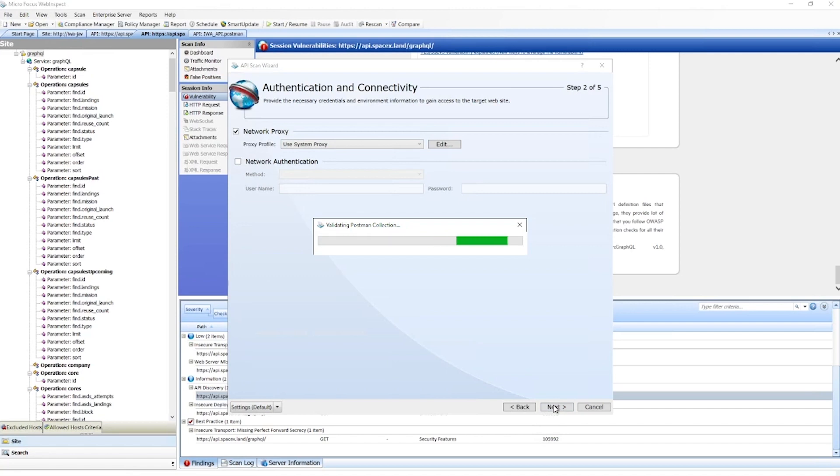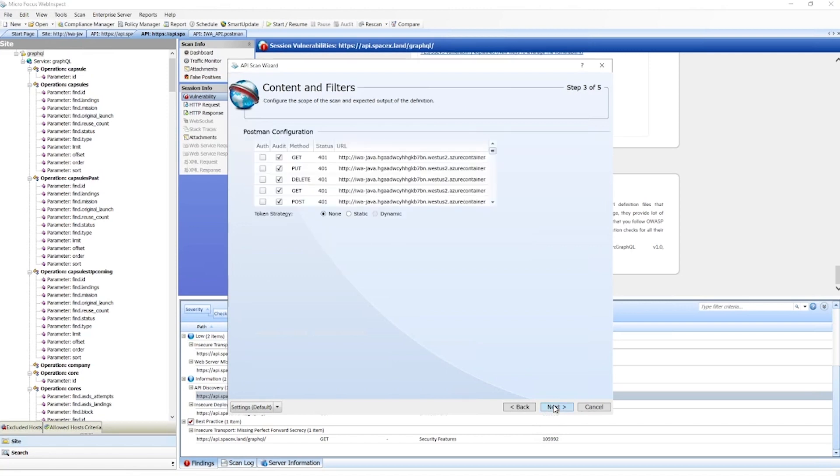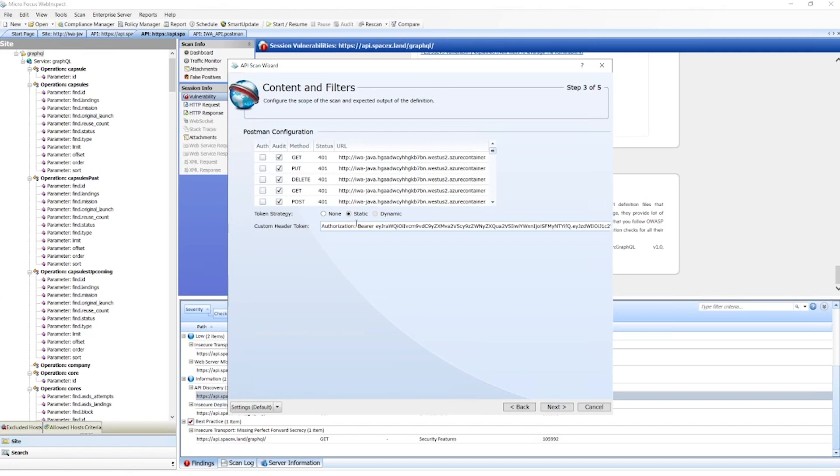After validating the Postman collection, we'll be able to take a look at all of the endpoints and define that authentication. In this case, we're going to use a static token, so this will define a custom header with a pre-configured bearer token.